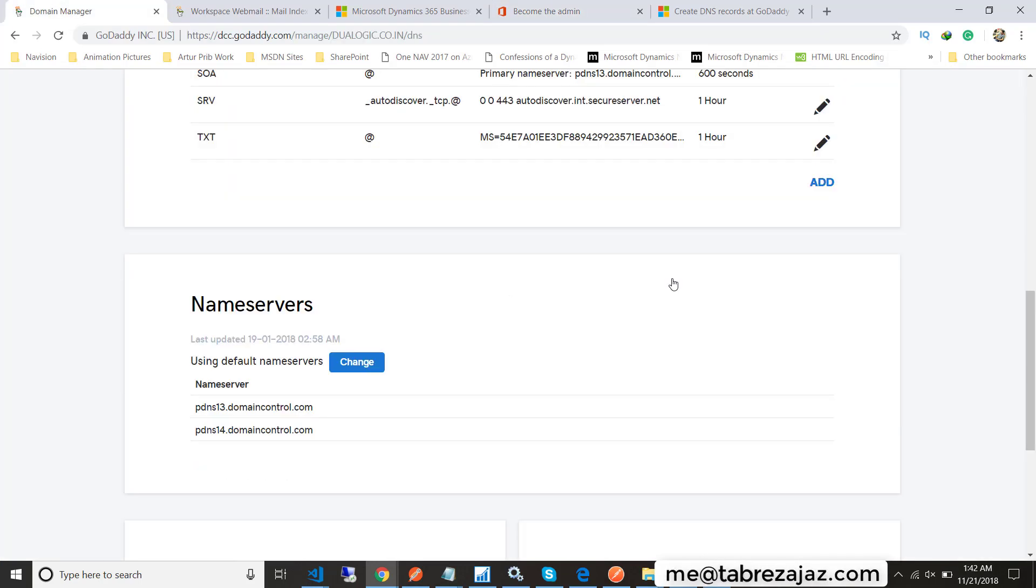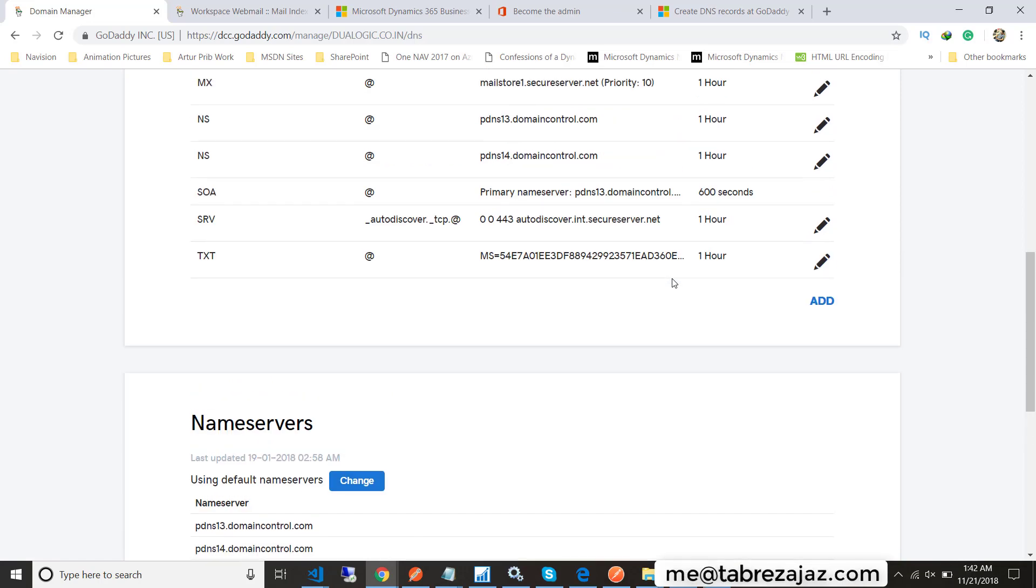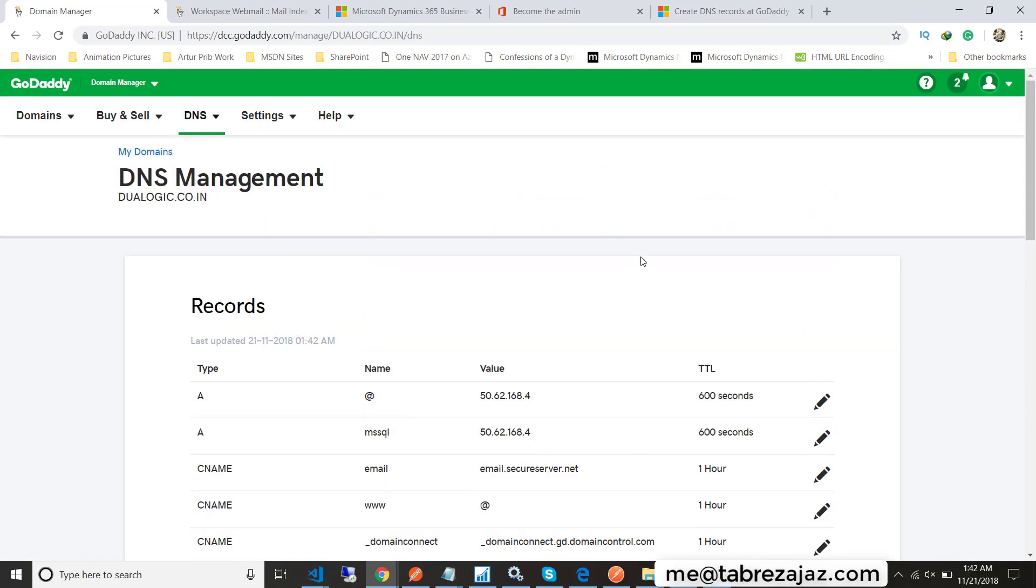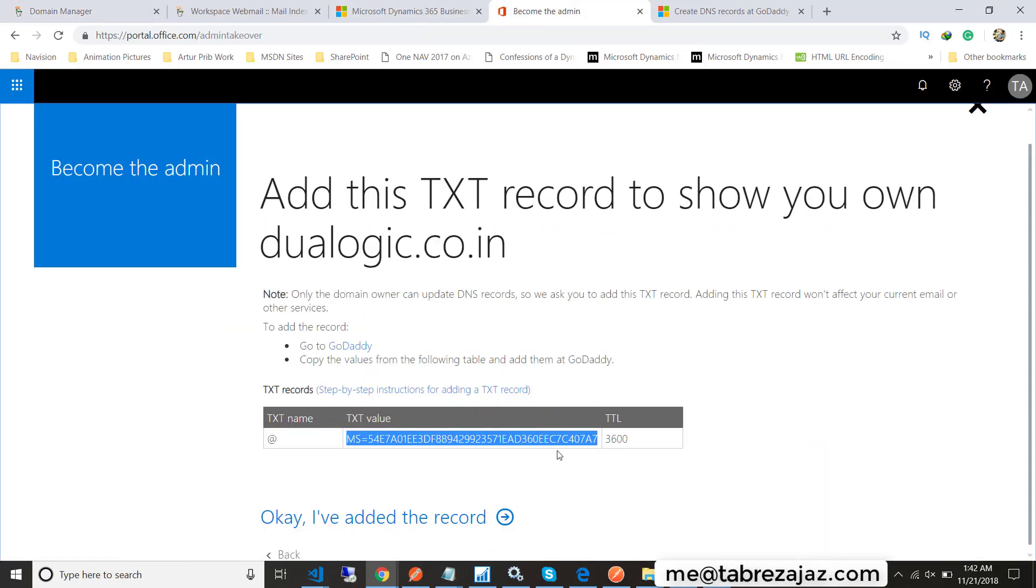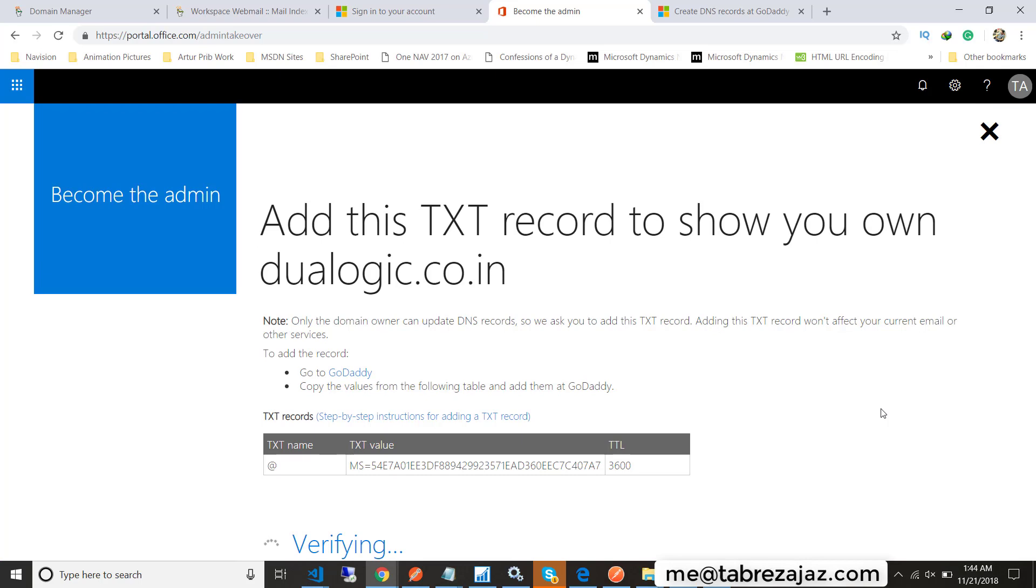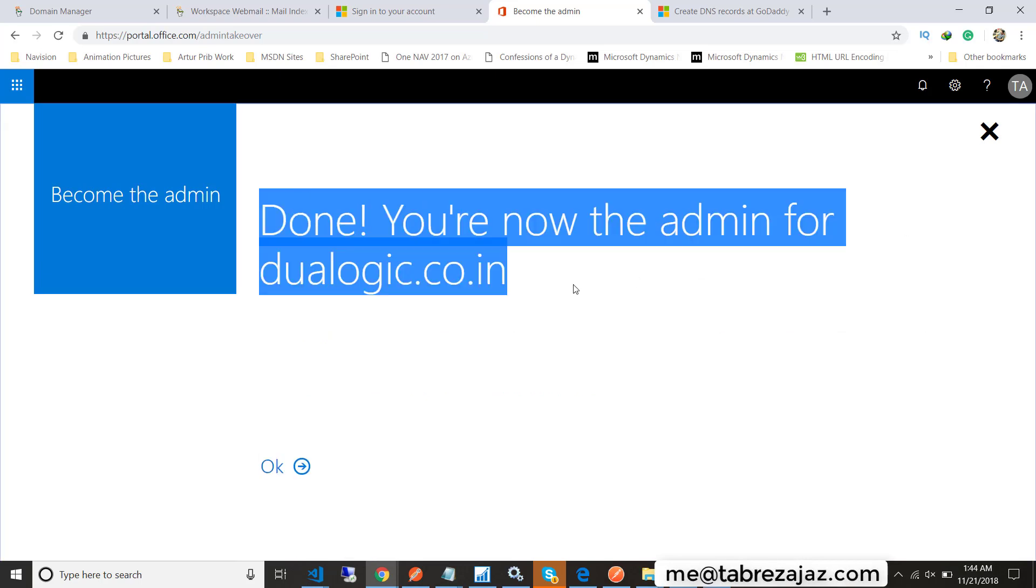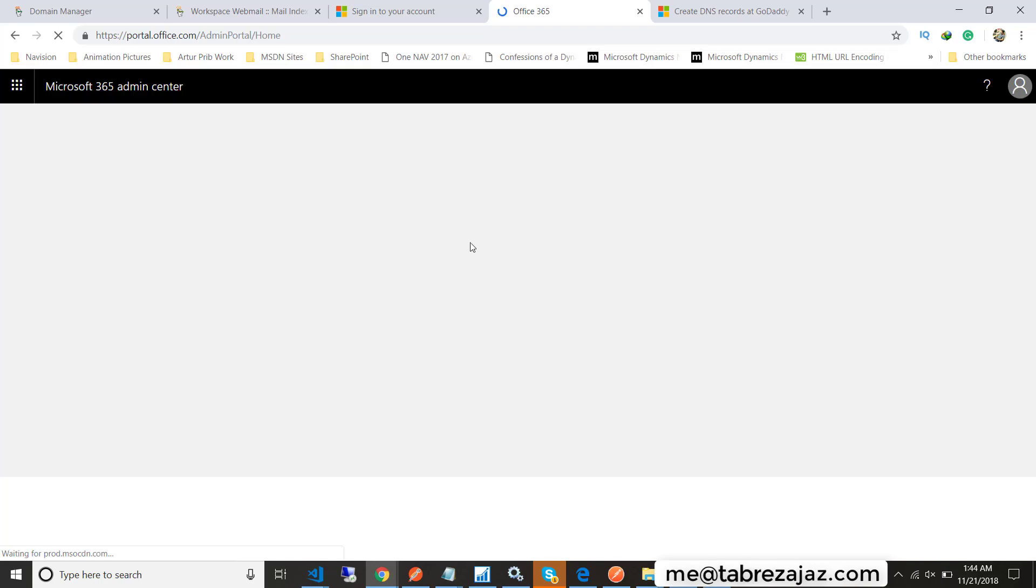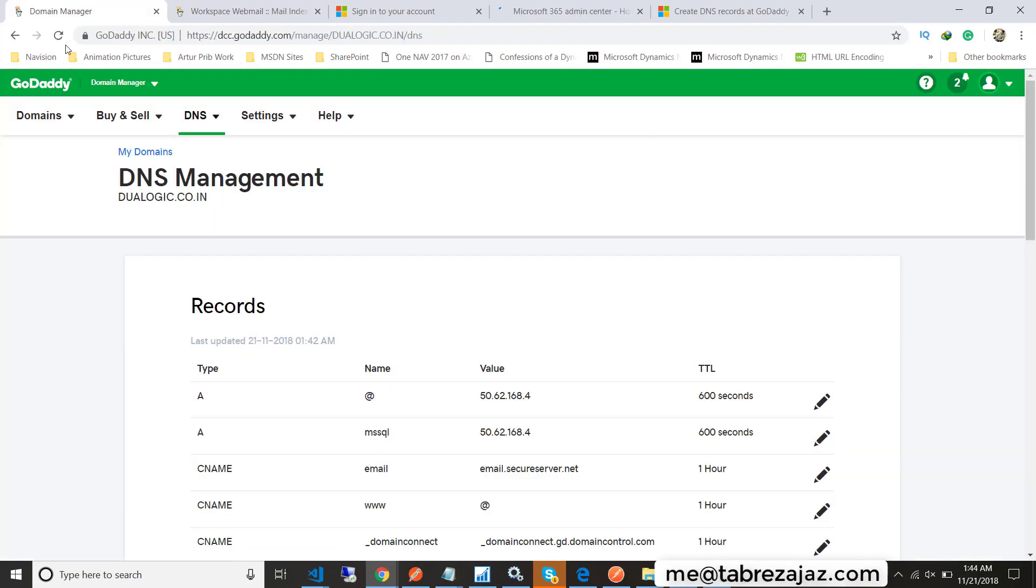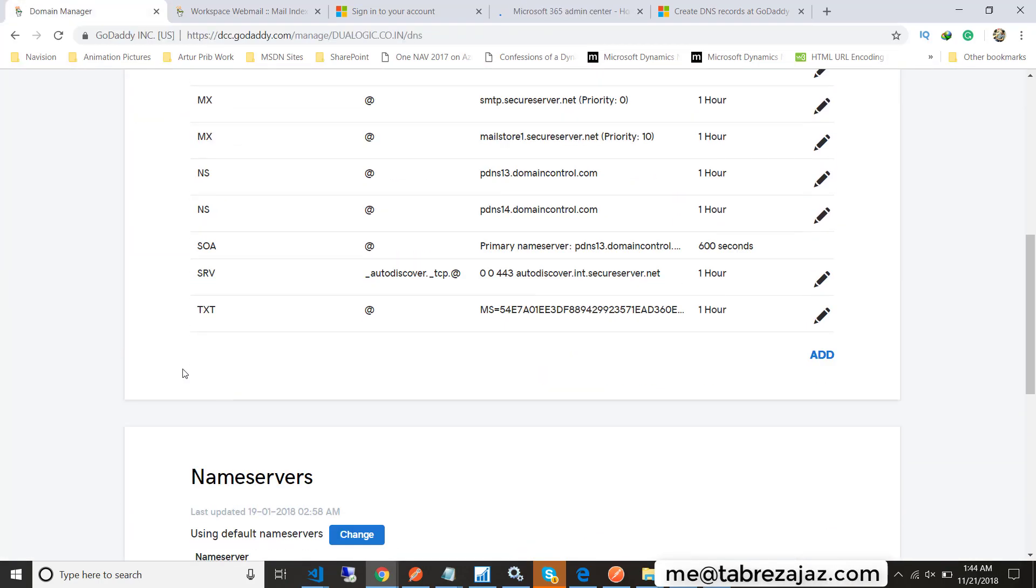Choose one hour in TTL because one hour equals 3600 seconds, then click on save. That's it for DNS entry. Now go back to the become the admin page and click on OK, I have added the record. After that, you'll get a message that you are now the admin for dualogic.co.in. Click OK.